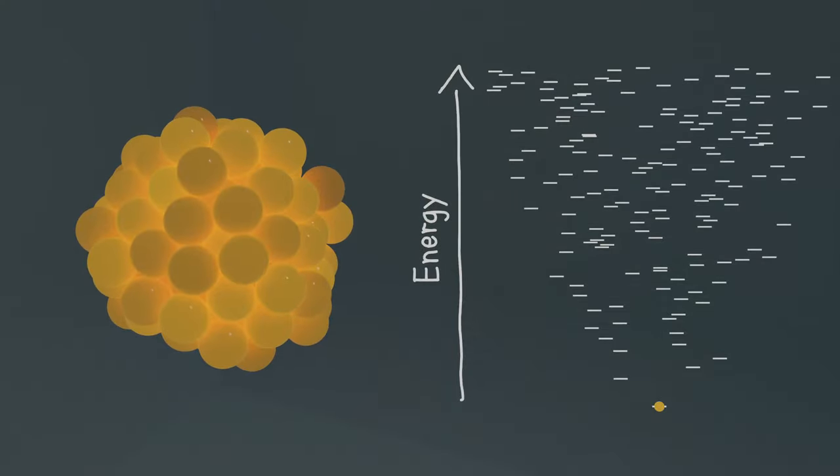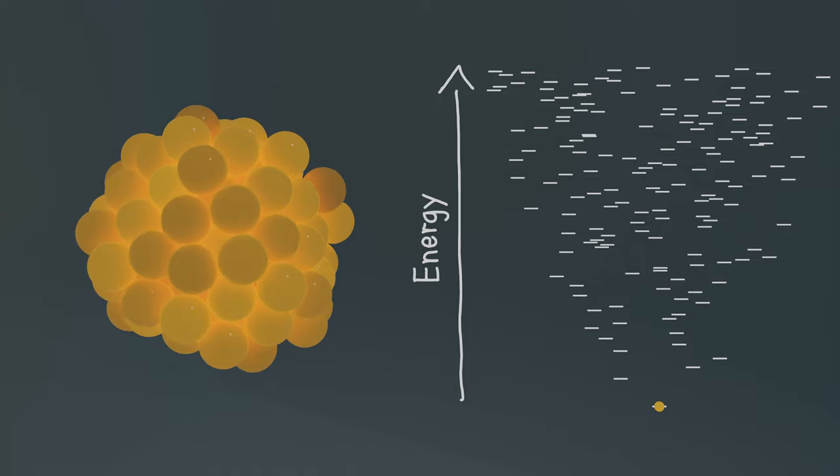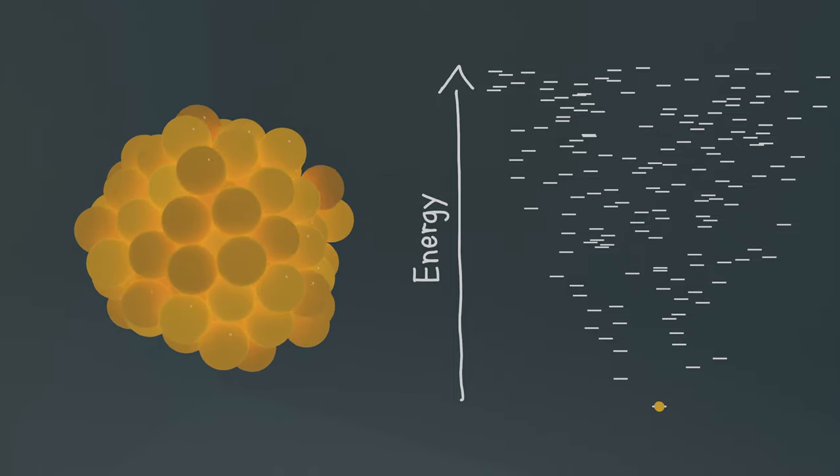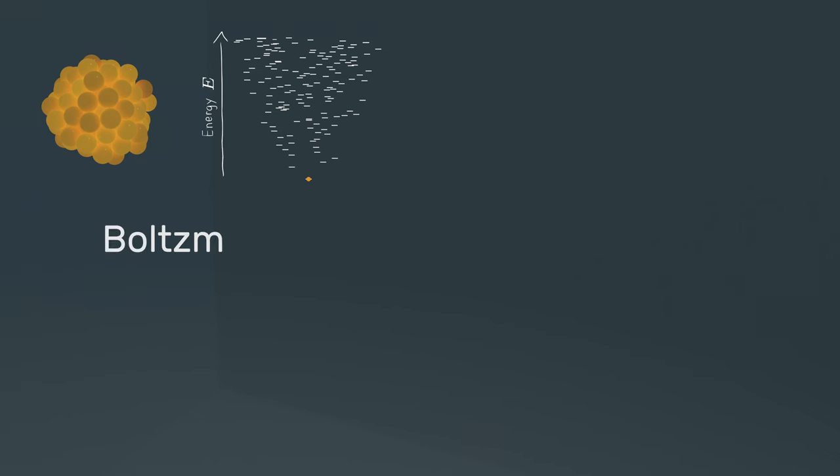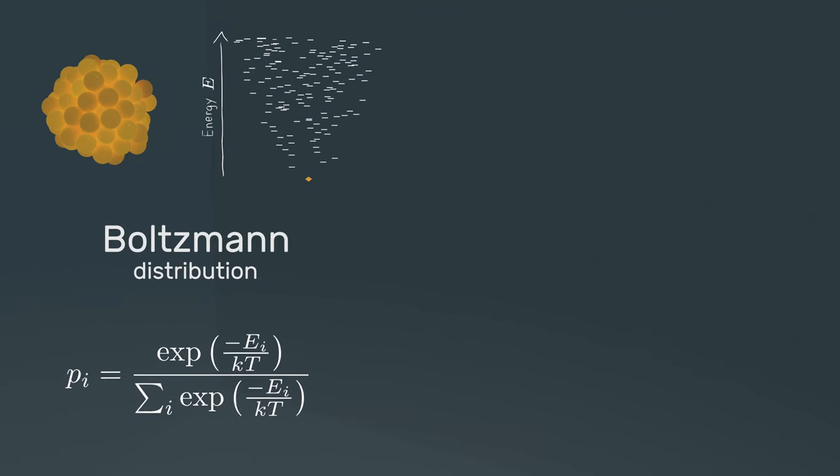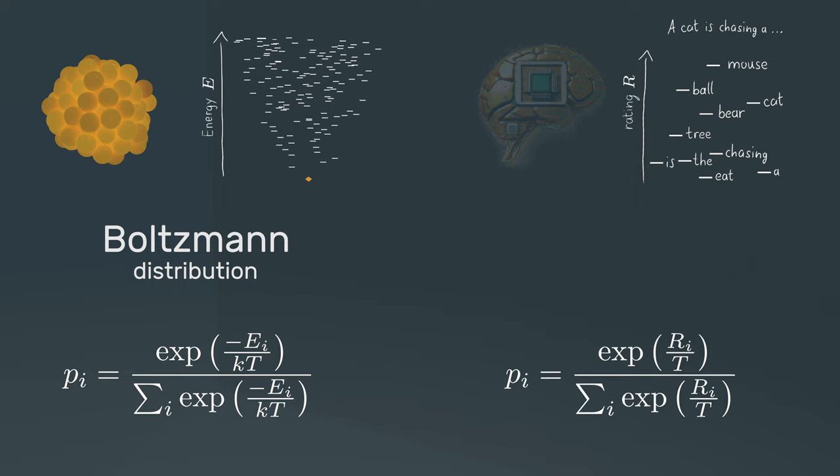We can use the same probability distribution that is used in nature in a constant temperature environment to sample states based on their energy, now to sample words based on the rating provided by the language model. In physics or chemistry, this distribution is called Boltzmann distribution, and this is the formula to calculate the probability of a state. In AI and machine learning, almost exactly the same formula is used, there it is called softmax. But aside from the Boltzmann constant, which depends on the units you plug in, and we don't really need to worry about units here, the only difference you might spot is this minus sign in front of the energy.